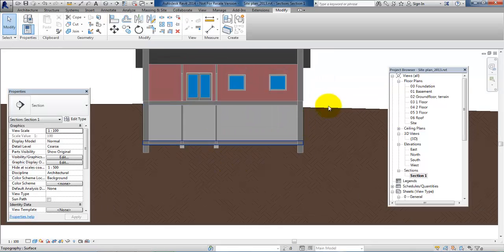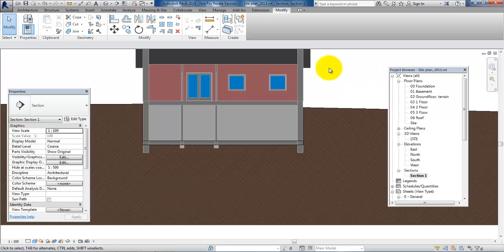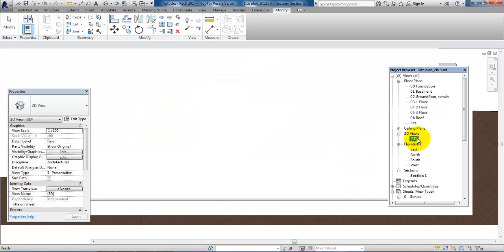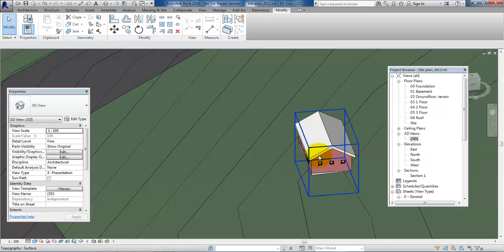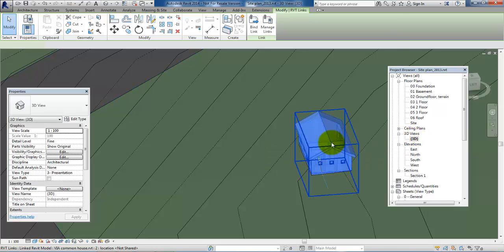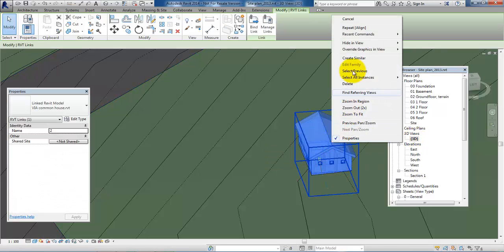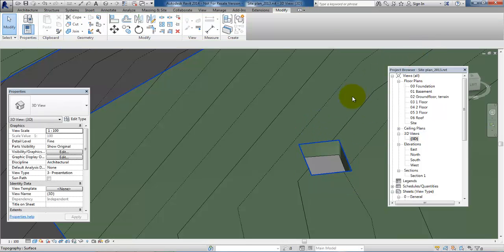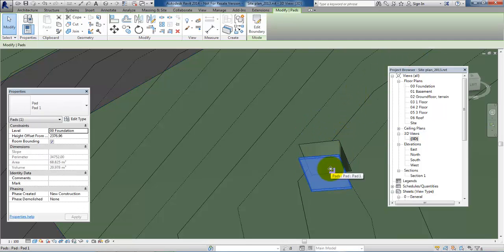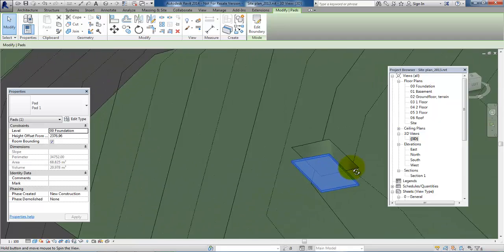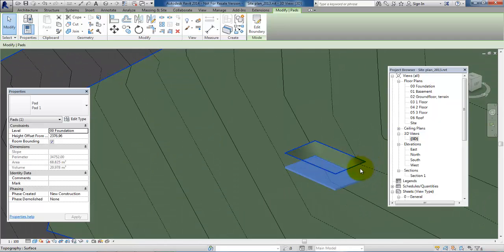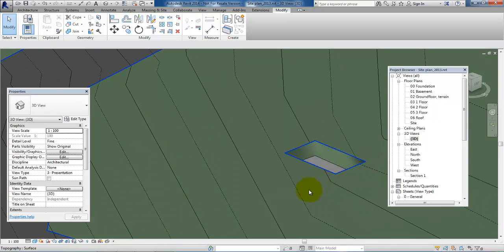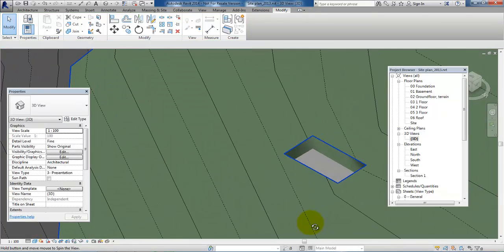And now we have a basement without any soil. And if we just go to the 3D view and if I hide the building, then we can see that the soil has been excavated in the area where we have the basement.